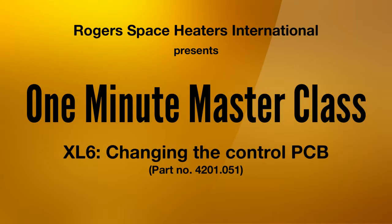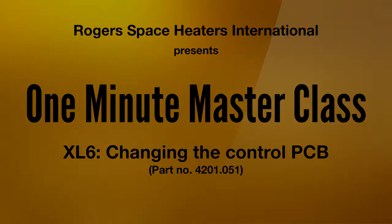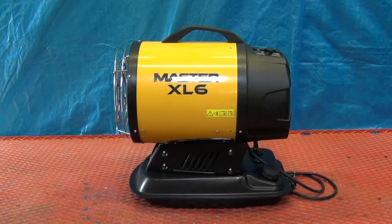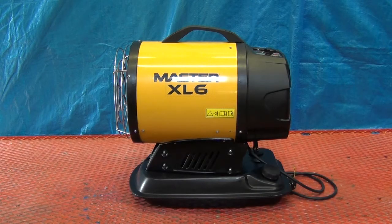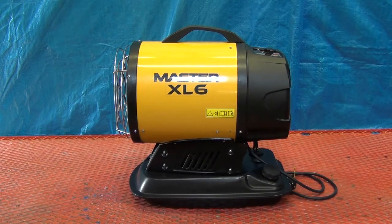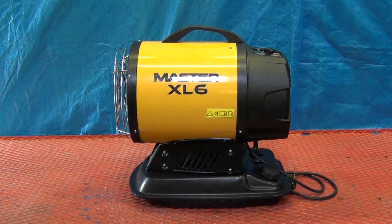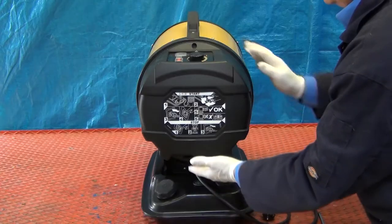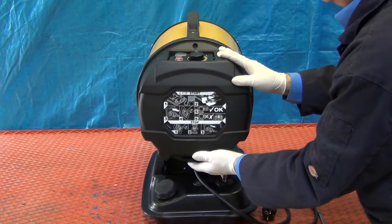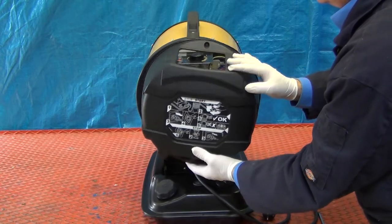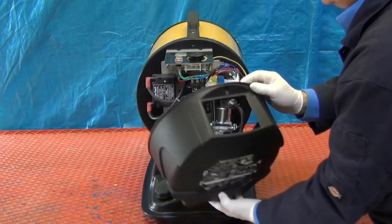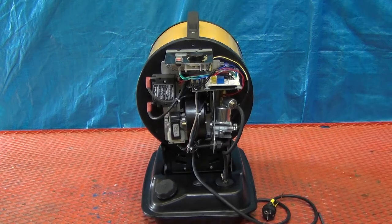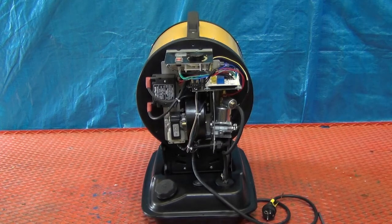Changing the control PCB 4201.051. If the control PCB requires replacement, remove the rear cover as demonstrated in the 1-Minute Masterclass video removing the rear cover.